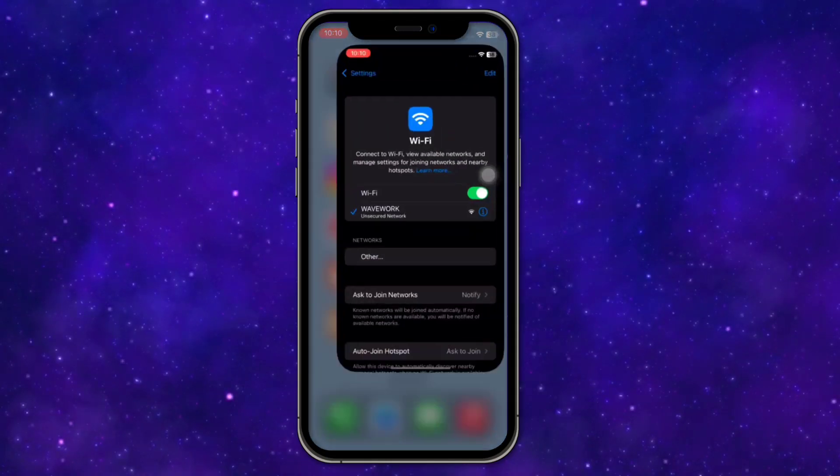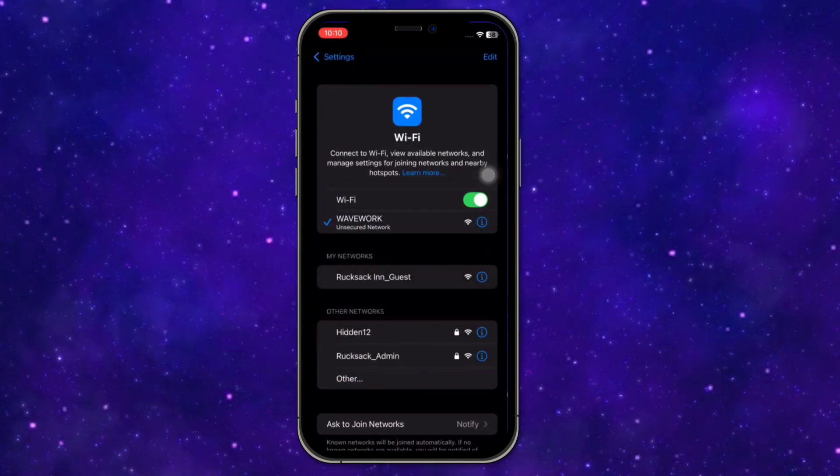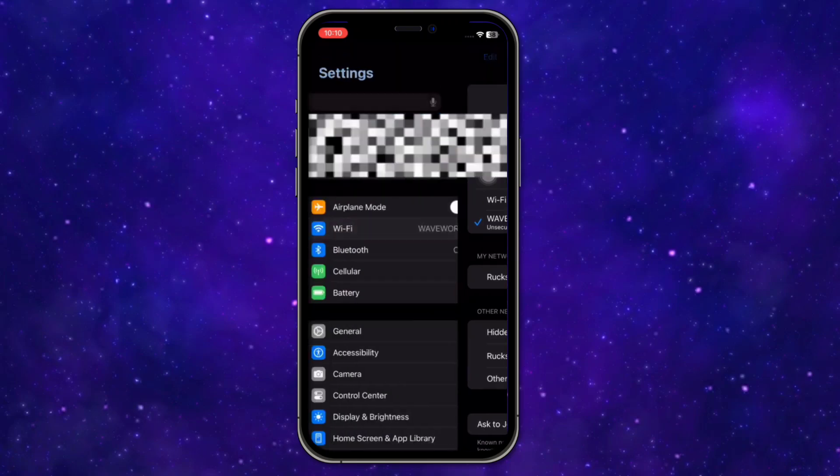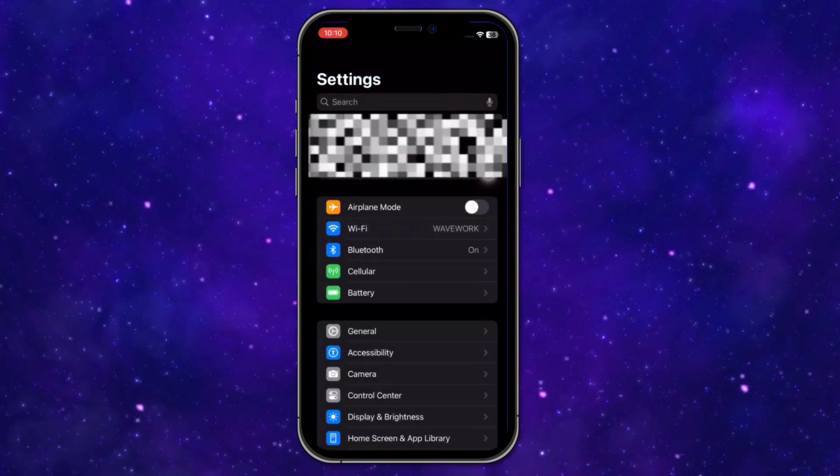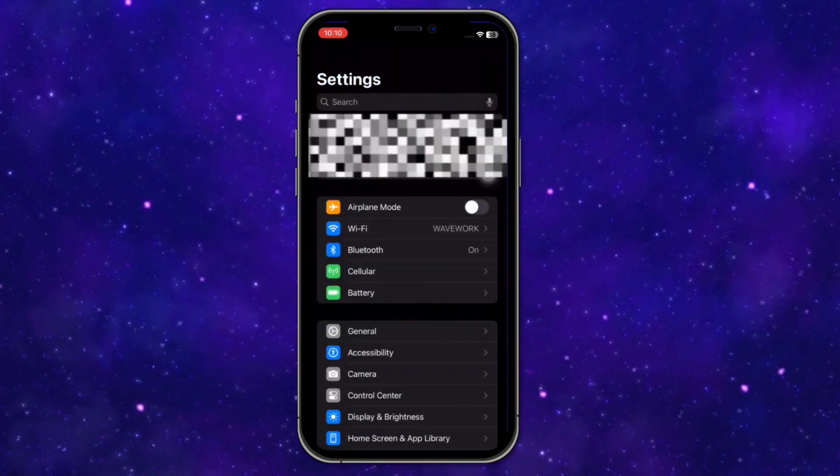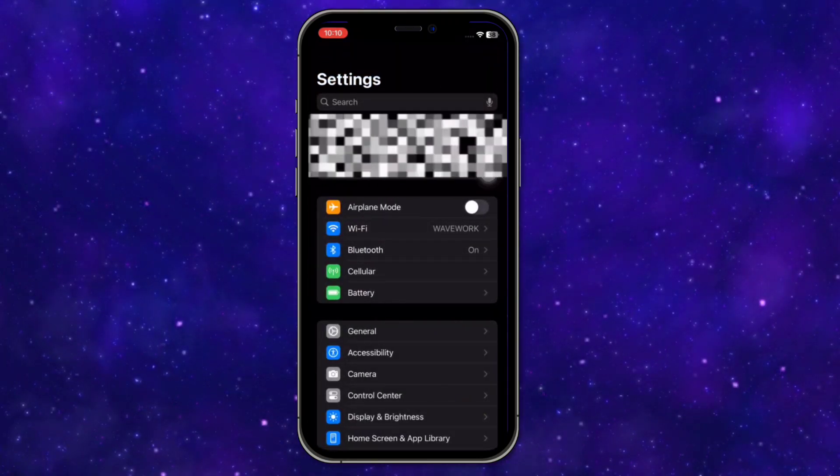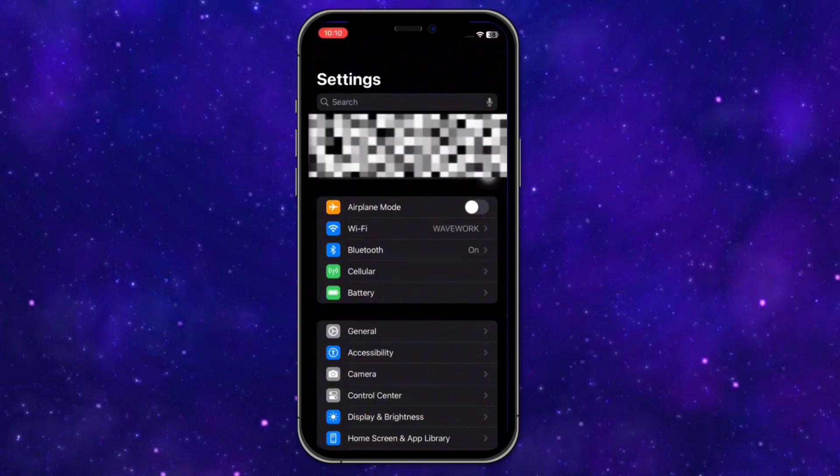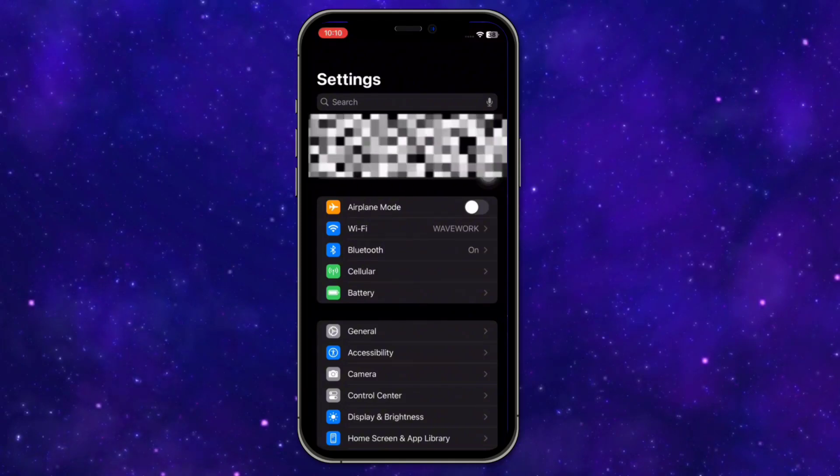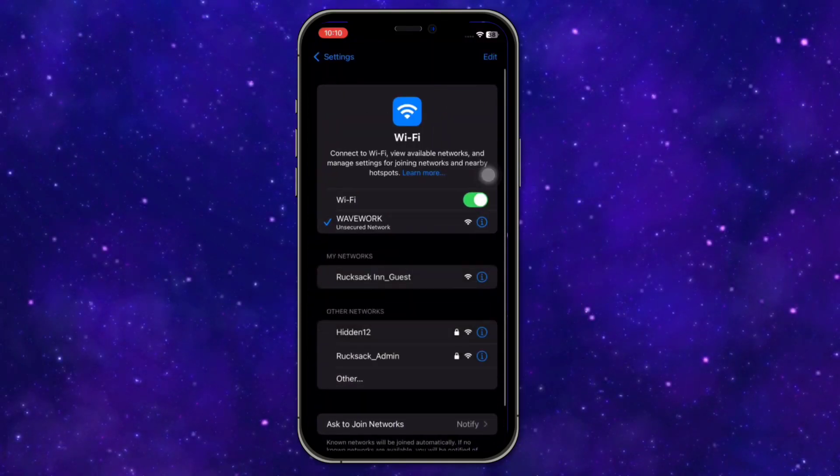To do that, open Settings on your iOS device. Once you're on Settings, click on Wi-Fi. You'll find it under Airplane Mode and above Bluetooth.